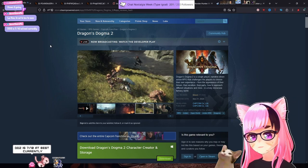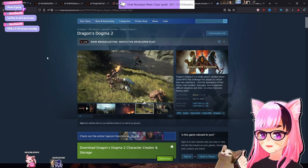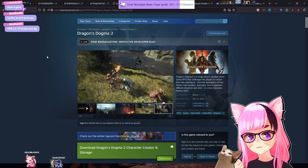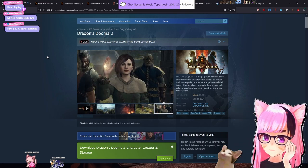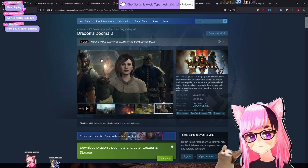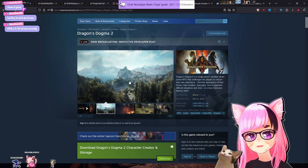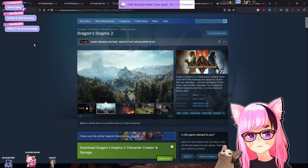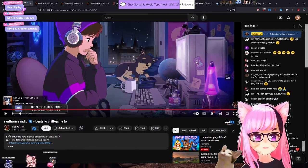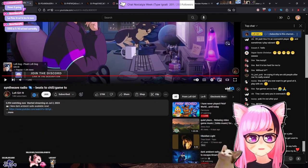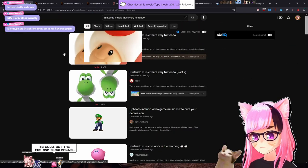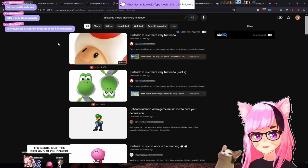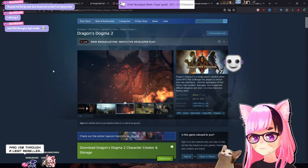DD2 is a 7 out of 10 at best currently. Is it though? I mean, it looks like it's pretty damn good. All I've seen is people saying that its optimization is kind of rough. I need different music. I'm tired of Synthwave. The FPS and slowdowns are so bad. Dying inside. Did you buy it? 50 pounds through a legit reseller.